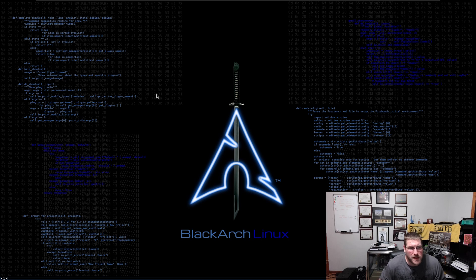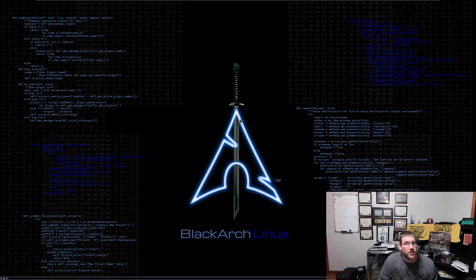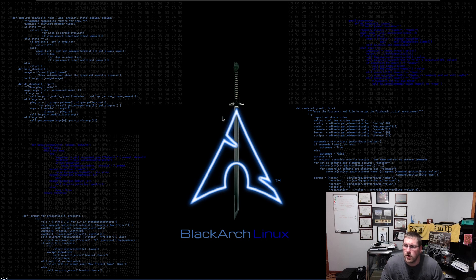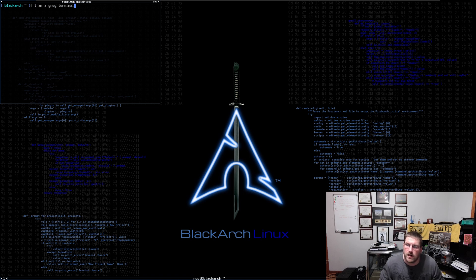On BlackArch's Fluxbox desktop, there's nothing to left-click to get a GUI display of applications. To pull up the application menu, you have to right-click, and that gives you the BlackArch menu. From there you have your terminals, which come in different colors — the color is just the font style of the terminal.